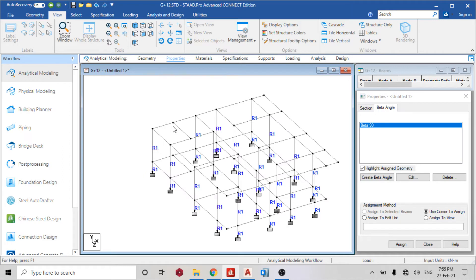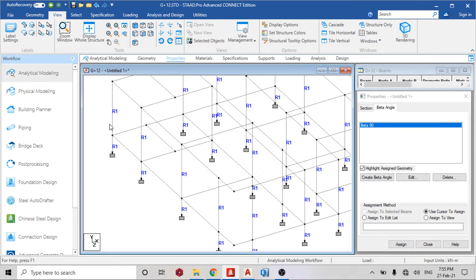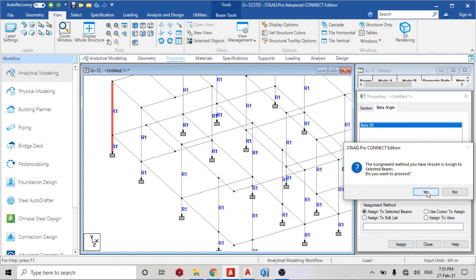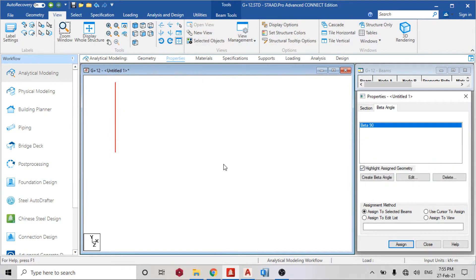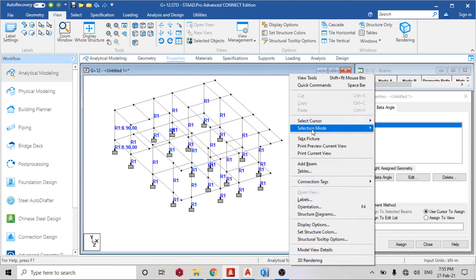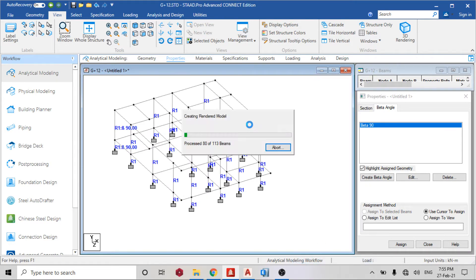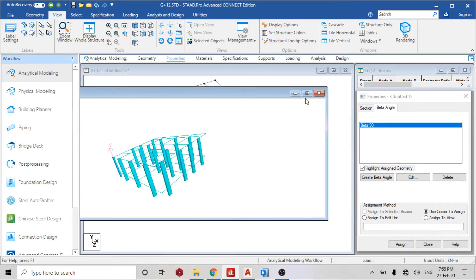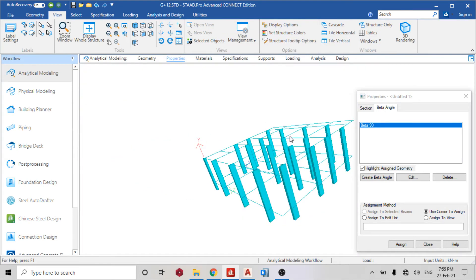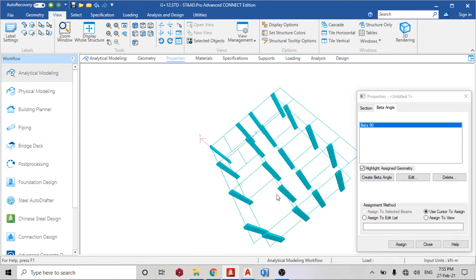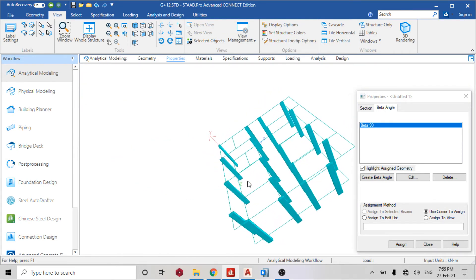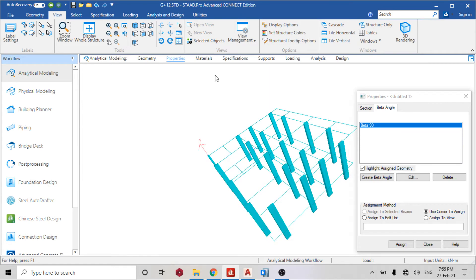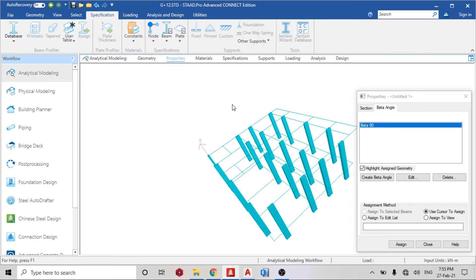So close, so let me select these two columns. Assign to selected beams, assign. So let me right click and we'll see it in 3D now, 3D rendering. You can see it's the way it's orientating already. So that's what we want to do today. Go back to geometry.